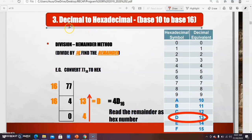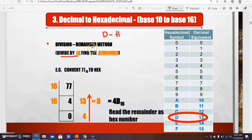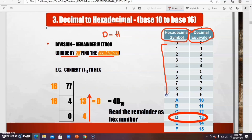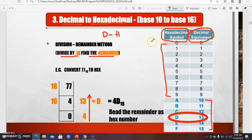To convert decimal to hexadecimal, you divide by 16 and find the remainder. Before doing the conversion, you must know the hexadecimal symbol table. From 0 to 9, the decimal and hexadecimal values are the same. But from 10 to 15, the hexadecimal symbols change: 10 = A, 11 = B, 12 = C, 13 = D, 14 = E, 15 = F. Please remember this.